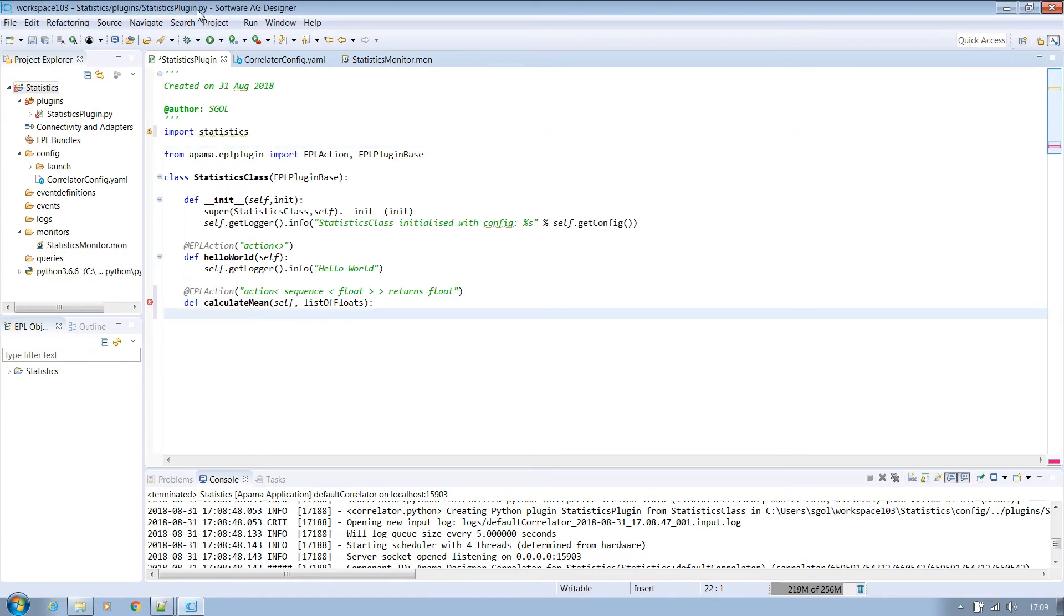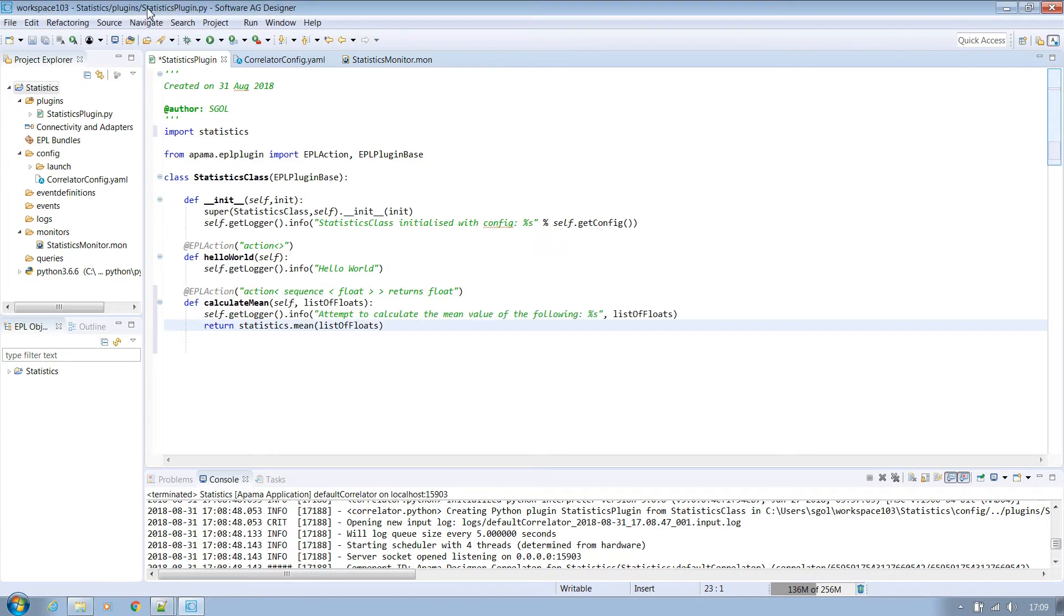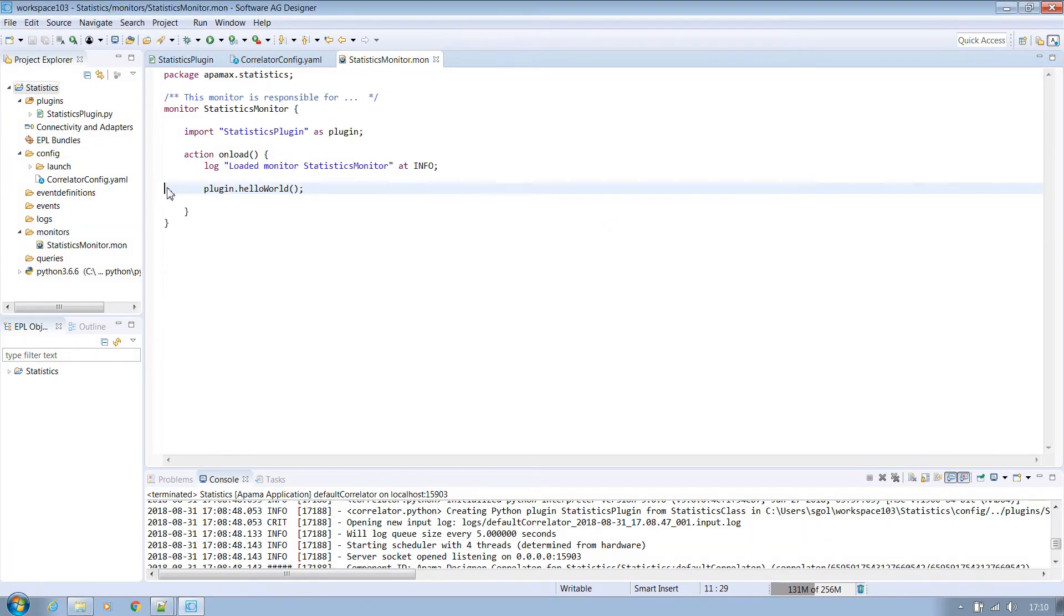And we can use it as follows passing in the list of floats and returning to EPL the mean value that is output. We should also include some useful logging here clarifying the list of what we are attempting to get the mean of. Remember to be careful with what you output as you don't want the correlator's log to become too cluttered.